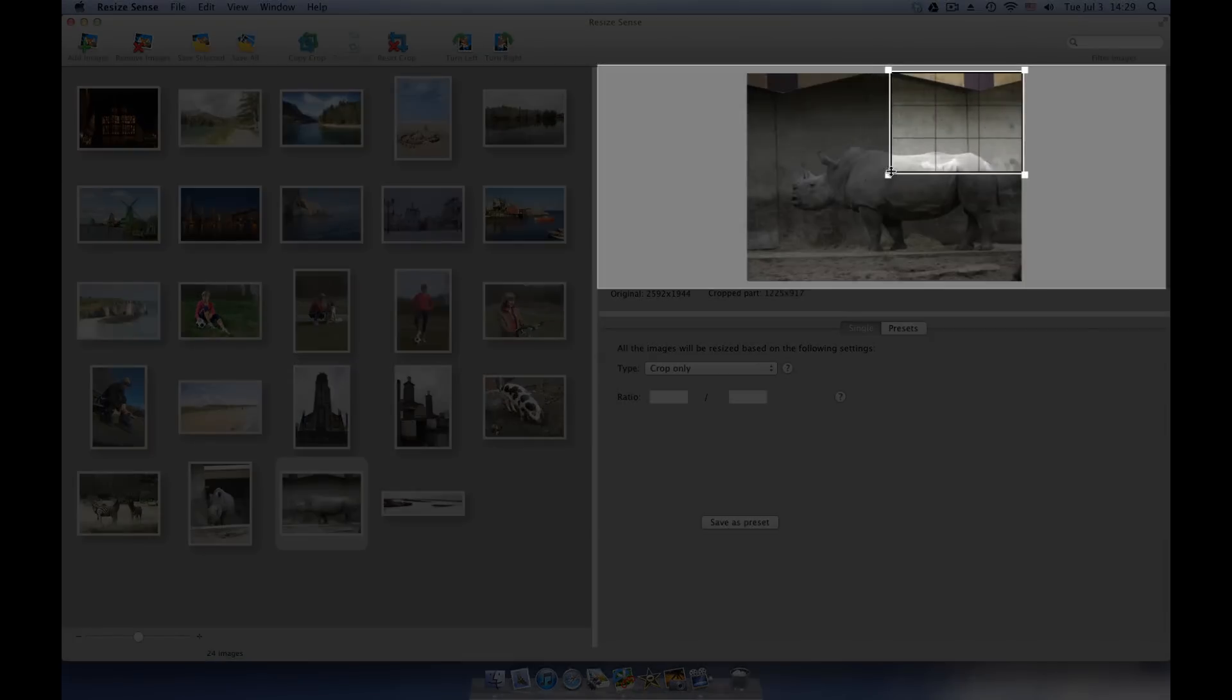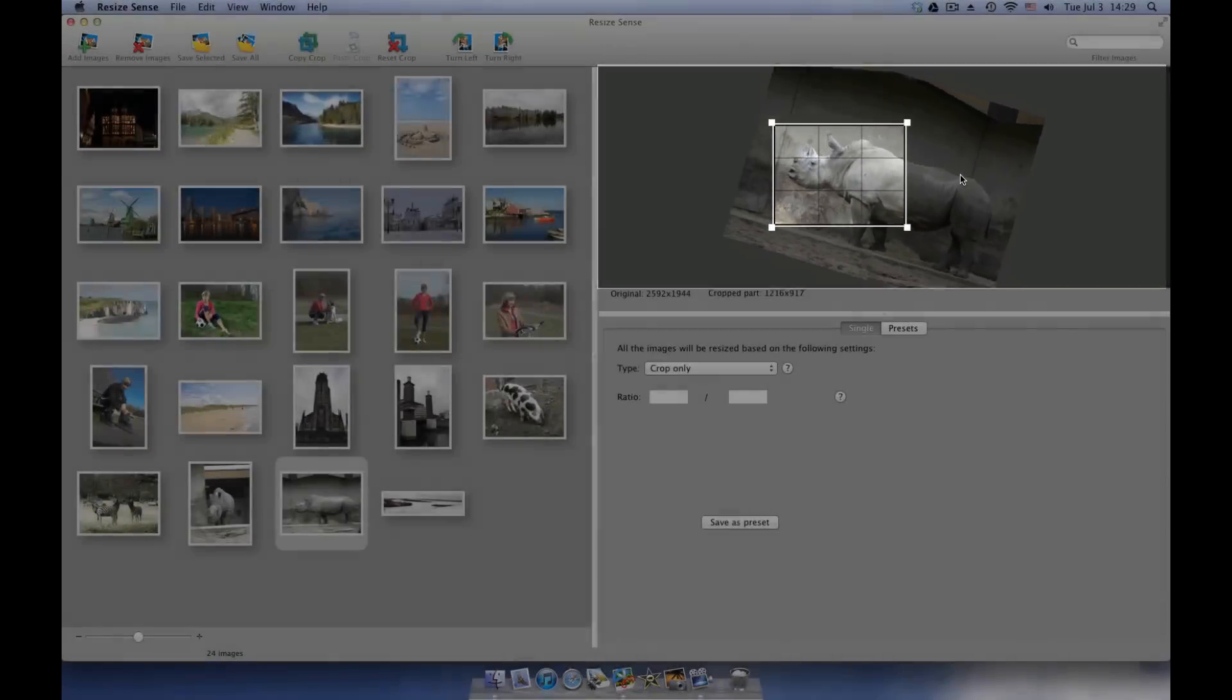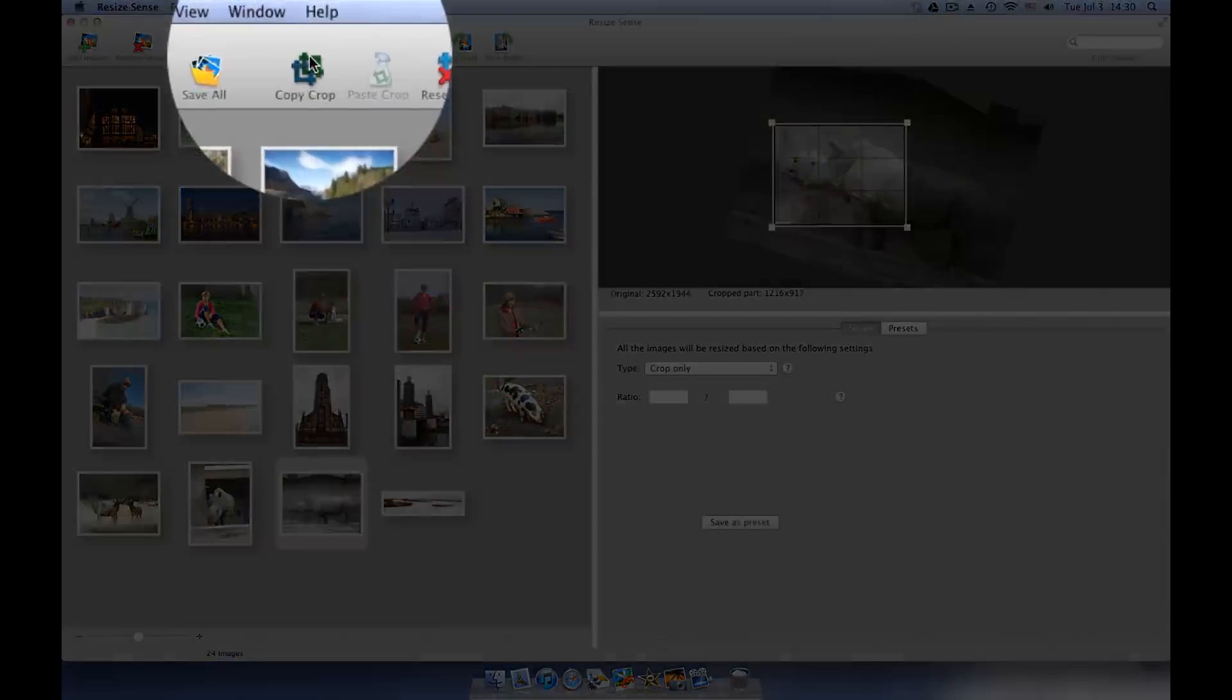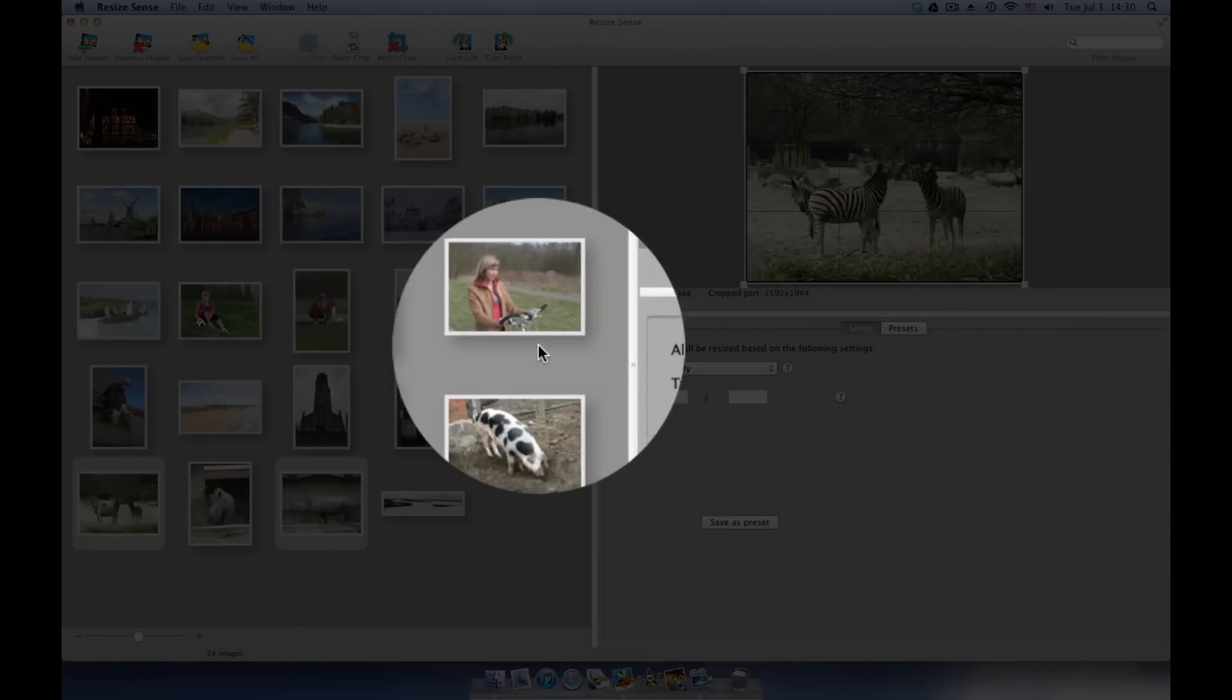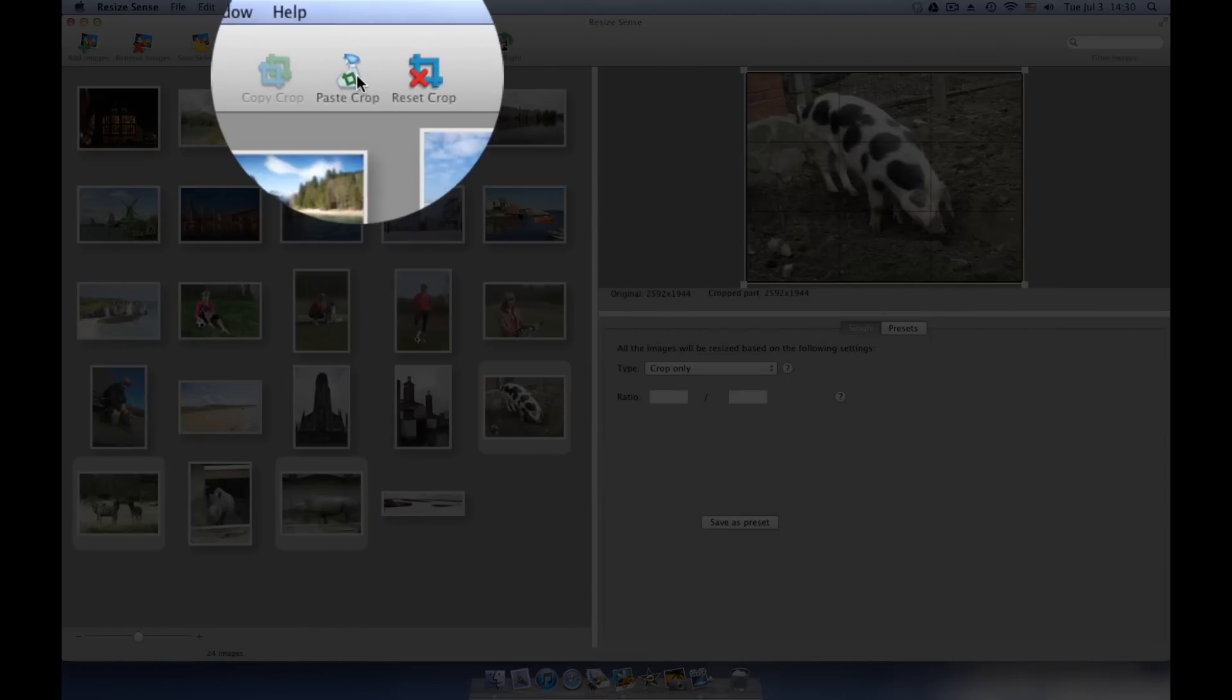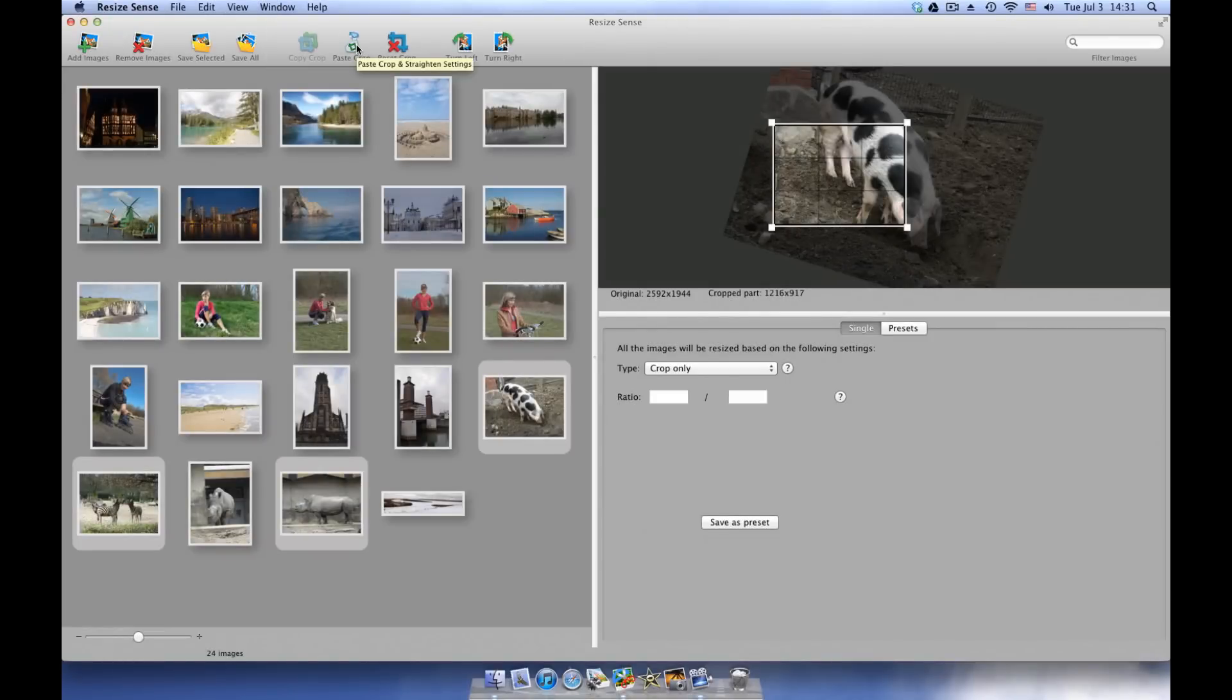Crop and straighten one image, copy its settings, select target images, and paste the crop settings. Note that it only works for images of the same size.